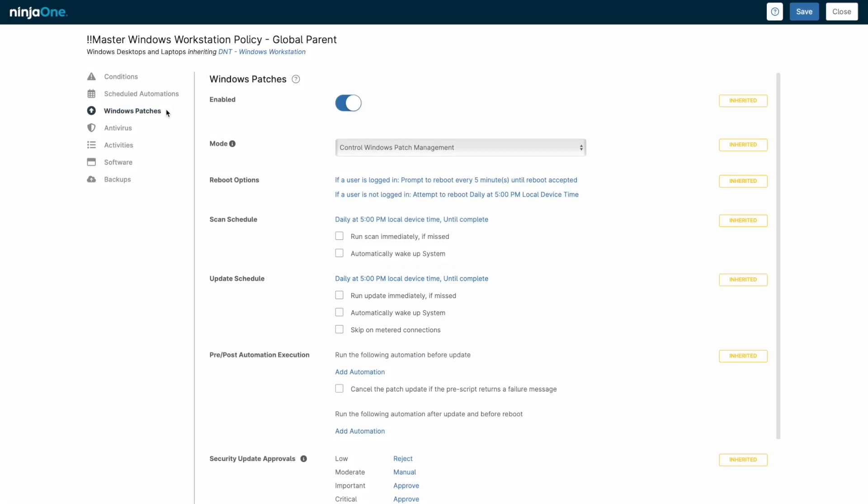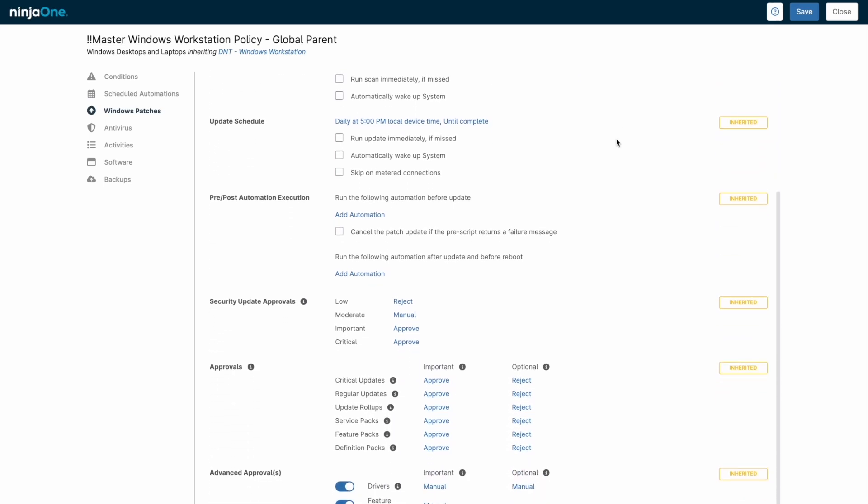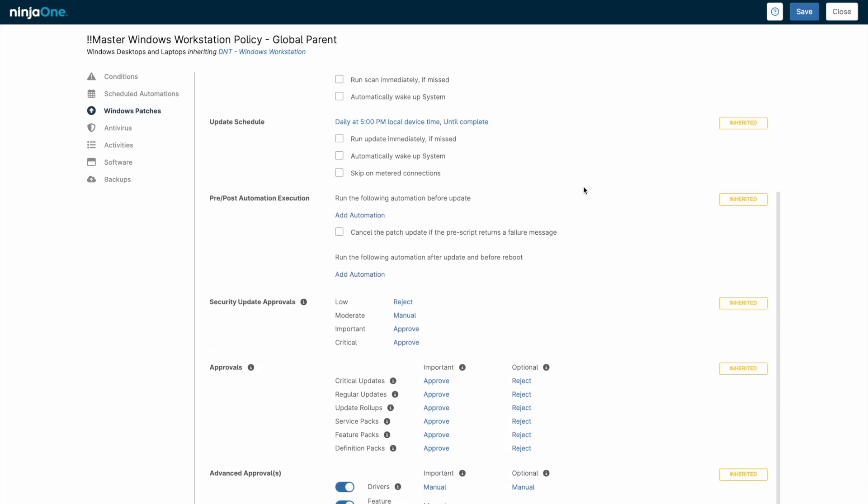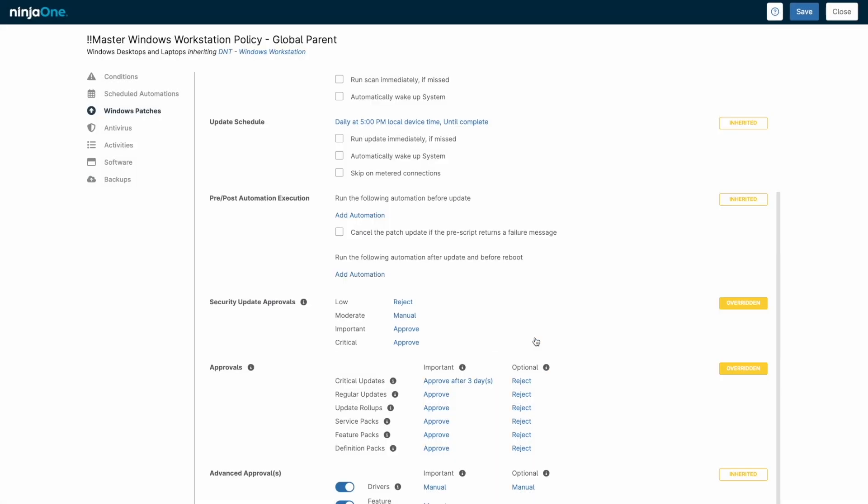Categories of patches have three different levels of approval. Patches can either be pre-approved for deployment on the next update schedule or time delayed up to 30 days to allow a grace period before installing. Other categories of patches, like optional patches, are typically pre-rejected to ensure they are not mistakenly installed.